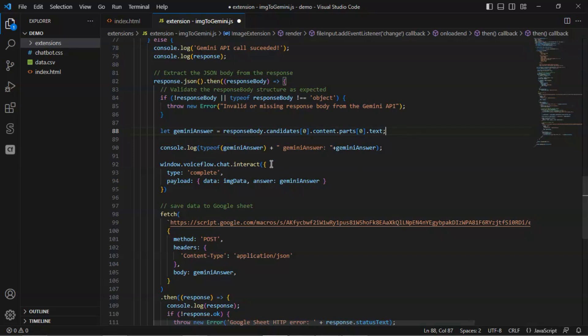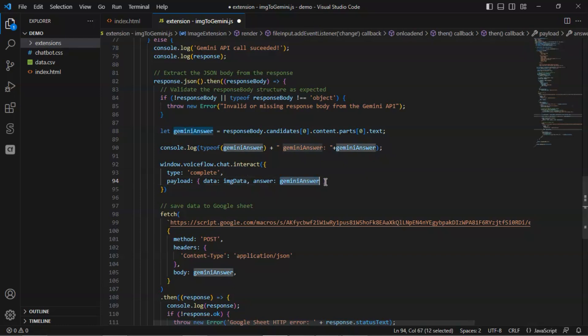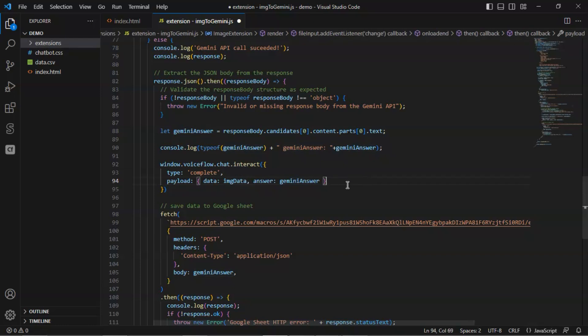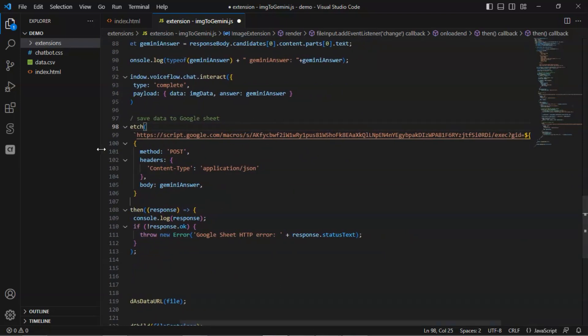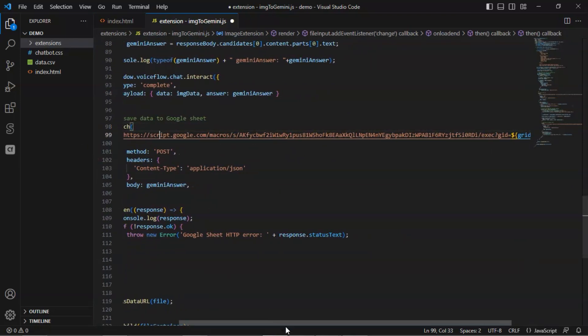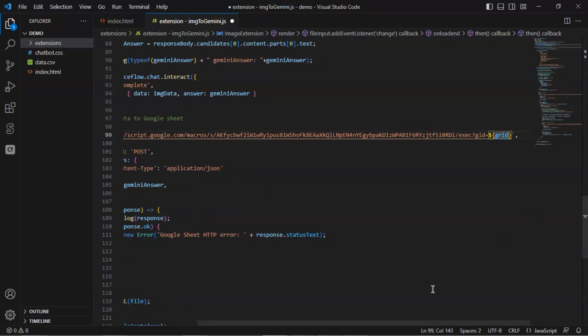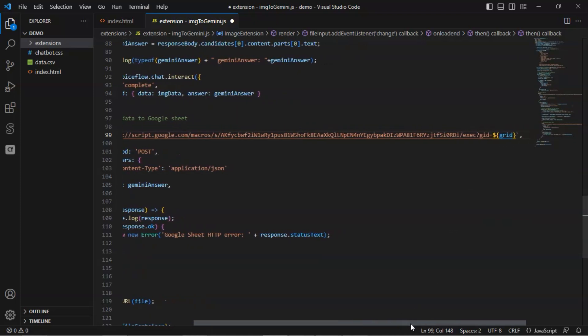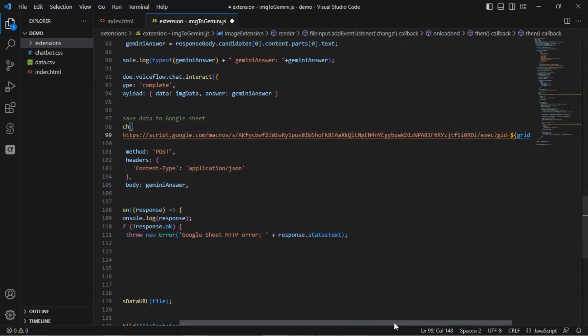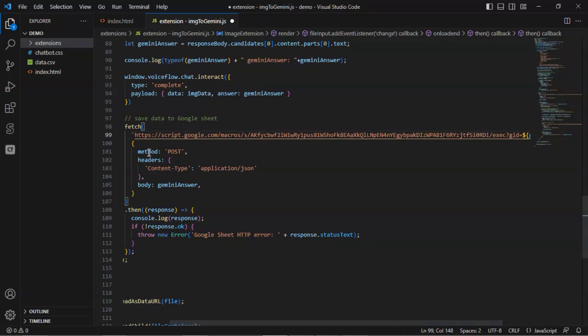At this moment, we can pass the image data and Gemini answer out to the chatbot using the payload. As we have the Gemini answer, we are going to save it to Google Sheet. In the URL, we have the webhook URL and the grid number of the Google Sheet. Please watch our previous video showing how to set up a webhook for a Google Sheet. I think it is very convenient to read and write data.